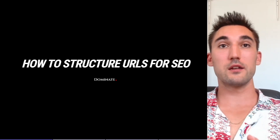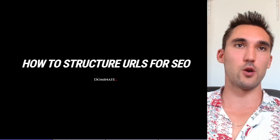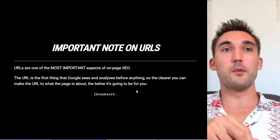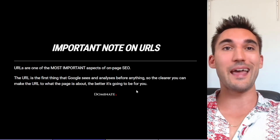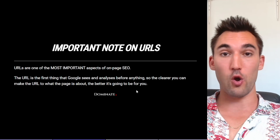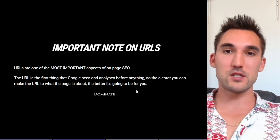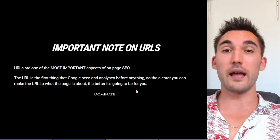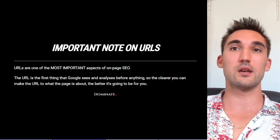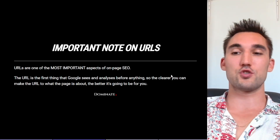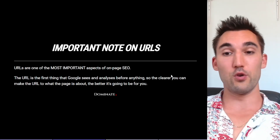In this video, I'm going to go over how to structure your URLs for SEO to get your website to rank better. When it comes to URLs, they are one of the most important aspects of on-page SEO. The URL is the very first thing that Google sees and analyzes before anything else on your site. So the clearer you can make the URL to what the page is actually about, the better it's going to be for you and the higher you're likely to rank.